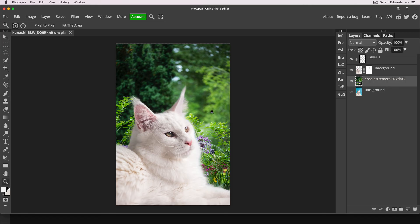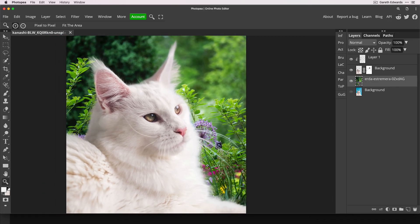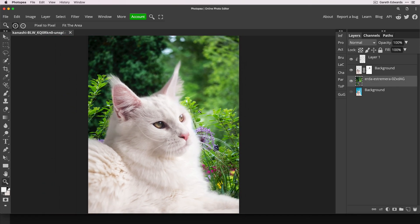So there we've got like a nice garden background, but it's too sharp. It's too in focus. So it doesn't really work with the cat at the moment. We want that to be a nice, soft, blurred background.